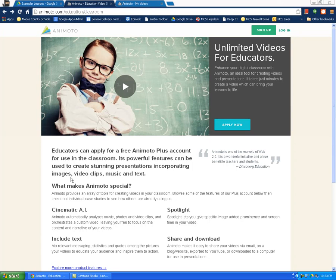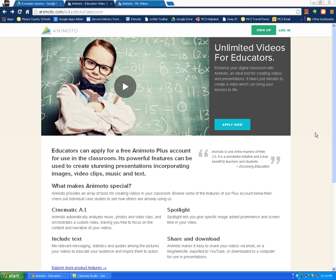I'd like to introduce you to Animoto at Animoto.com. This is a great little short video creator that students can use to show their understanding. It combines pictures, video, and music to create a little video.